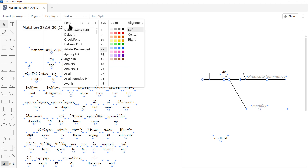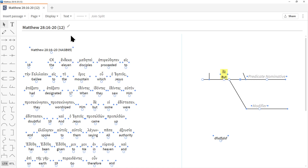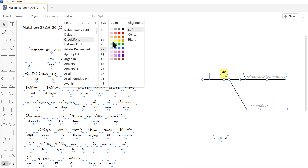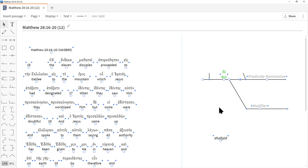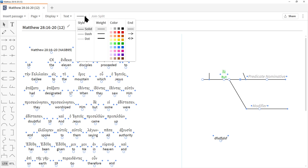Under the Text menu we have a lot of control: fonts, bold, italic, underline, font type, size, color, and alignment. For example, if you want to highlight an imperative in green, click on the text, go to Text, choose your color — green in this case — and the font color changes. You have a lot of control here.